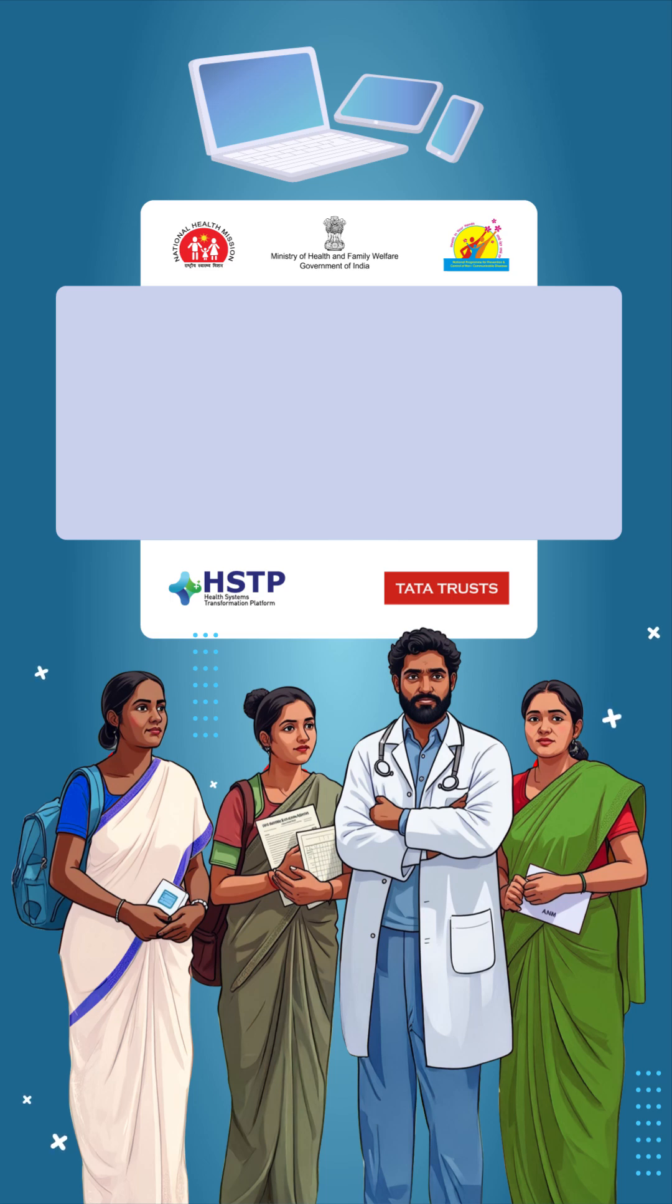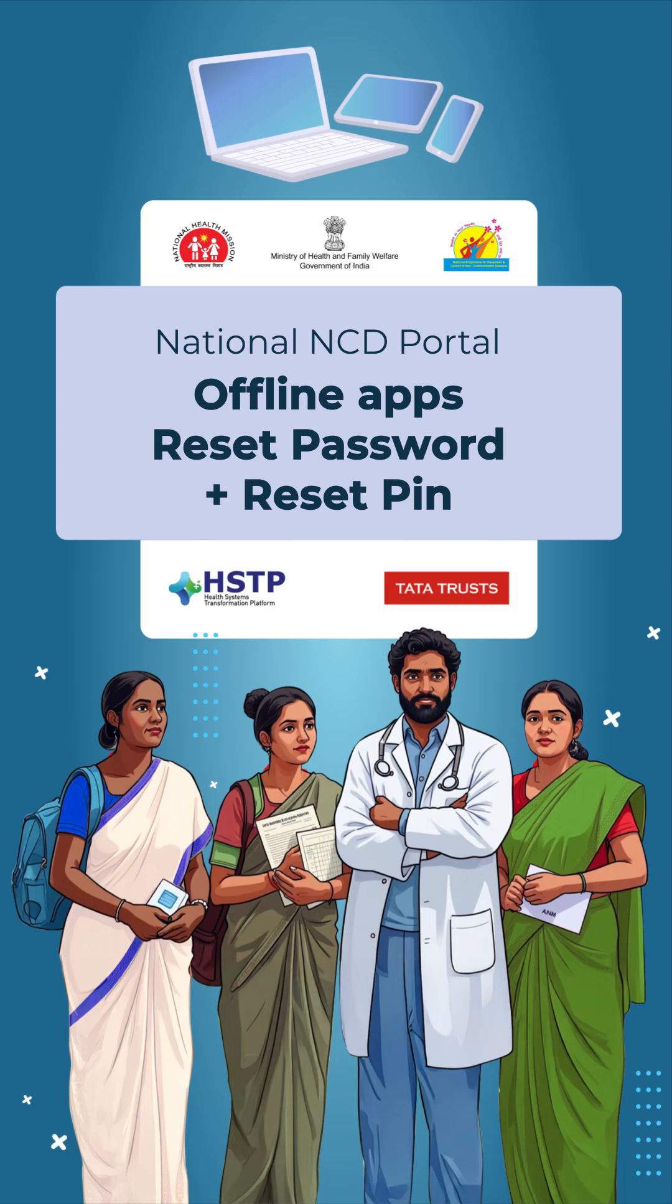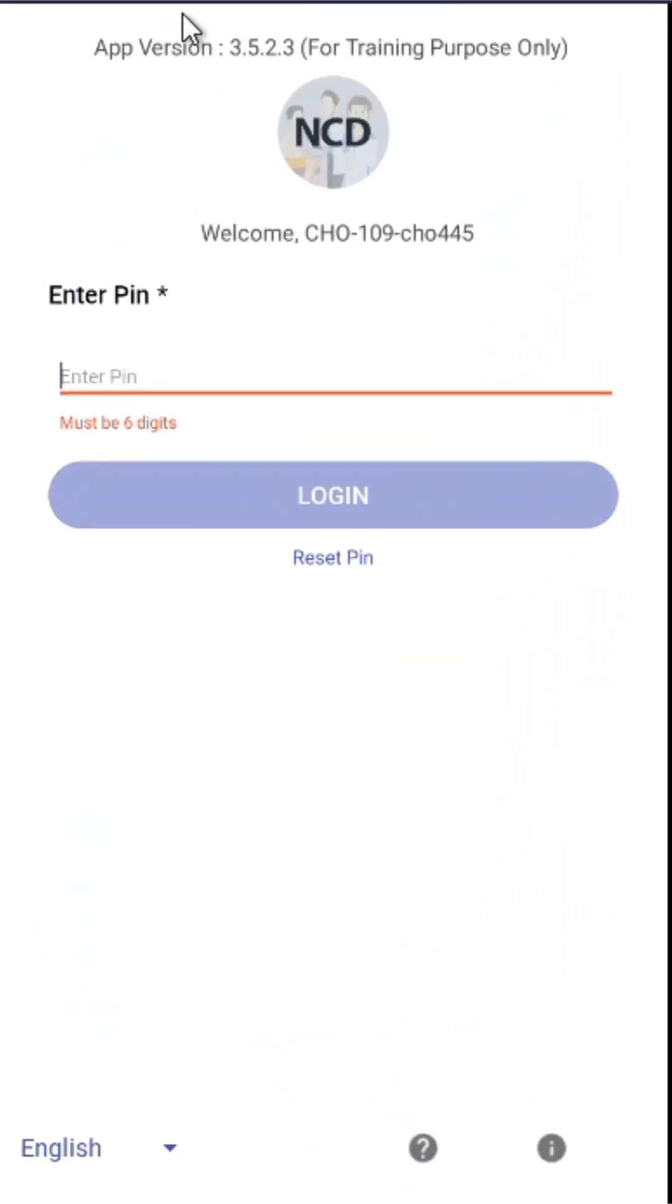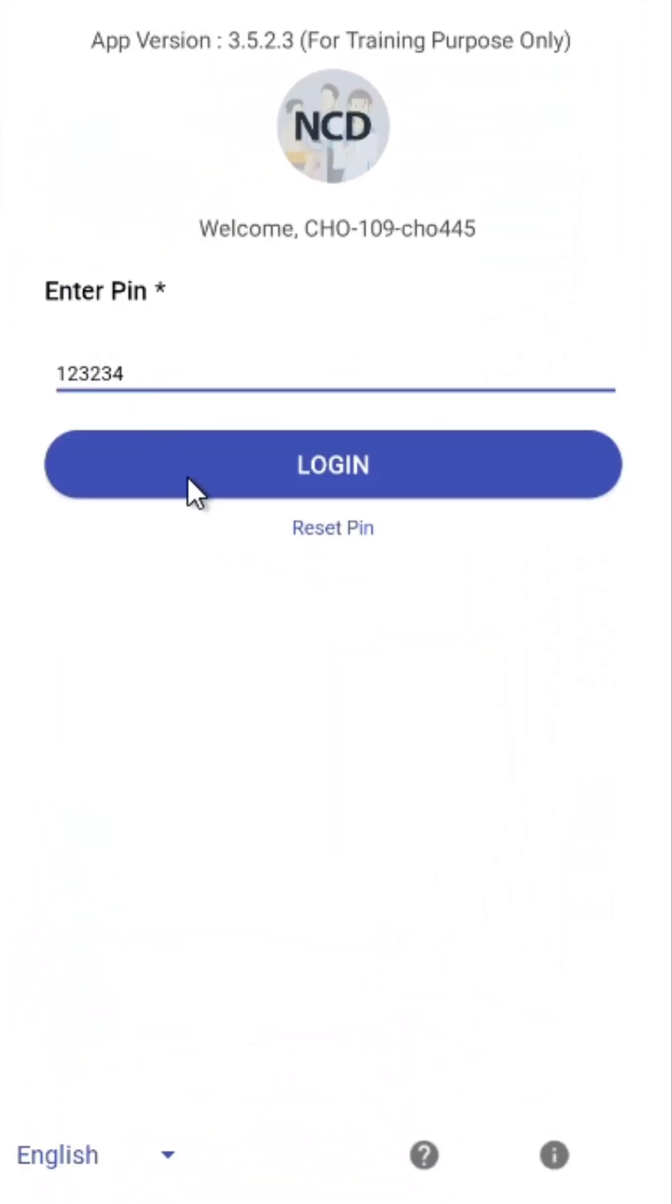In this video, we'll learn how to reset your password or PIN on the NCD mobile app. If you've forgotten your PIN or password, open the app and tap on Reset PIN.